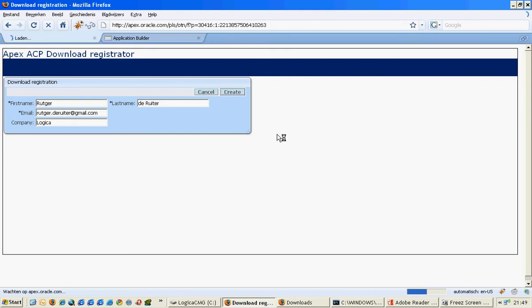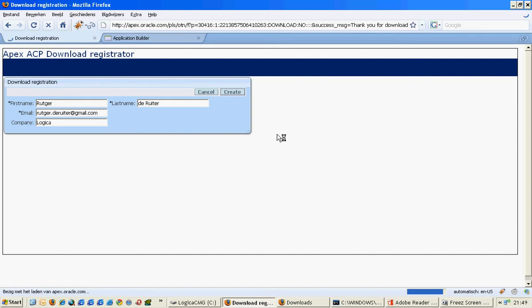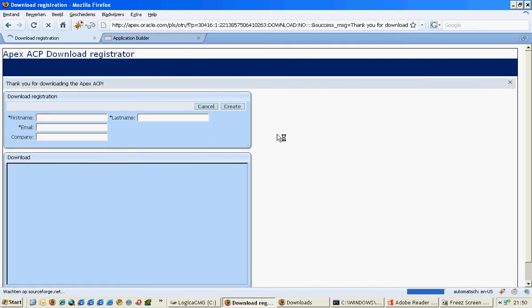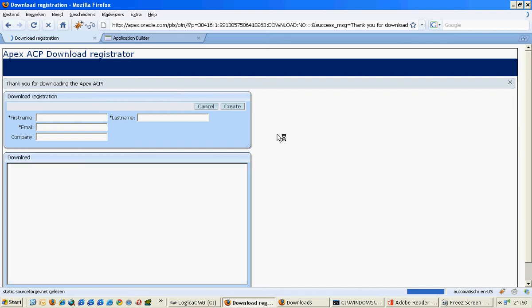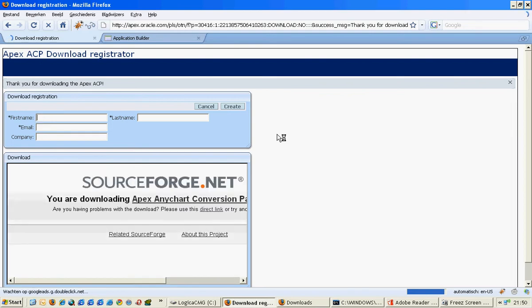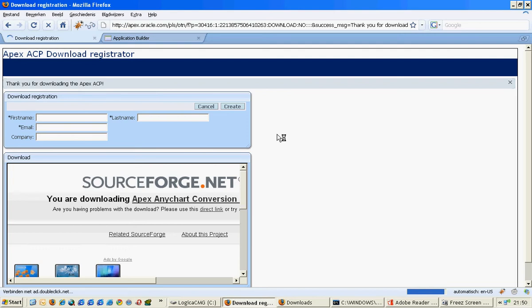When I create it, it will say that my registration is successful and it will open an extra region. In this region there will be an iframe which connects to the SourceForge page where my files are hosted. So we'll have a little patience and the download link will pop up eventually.